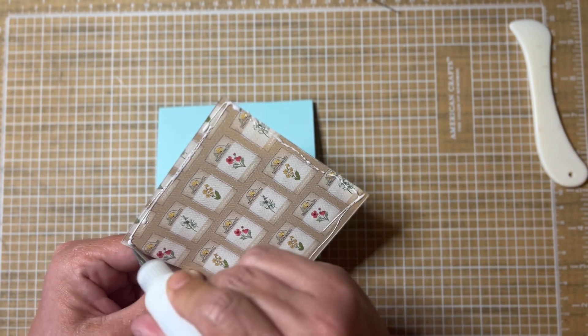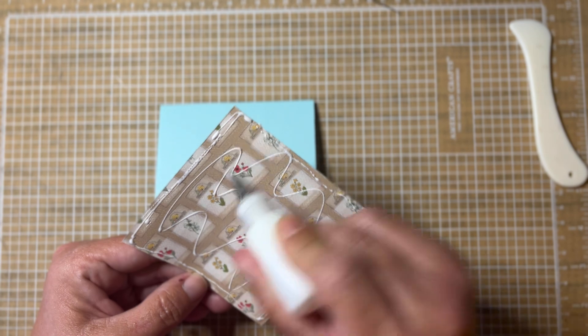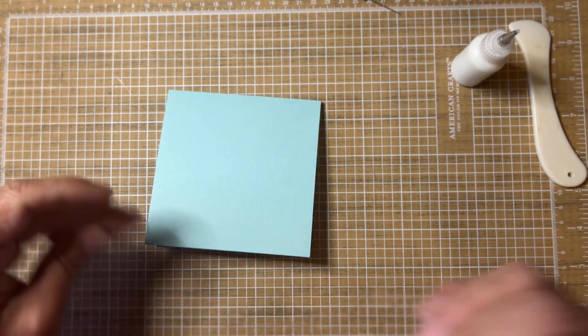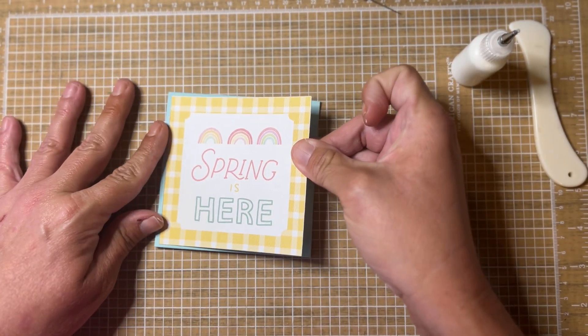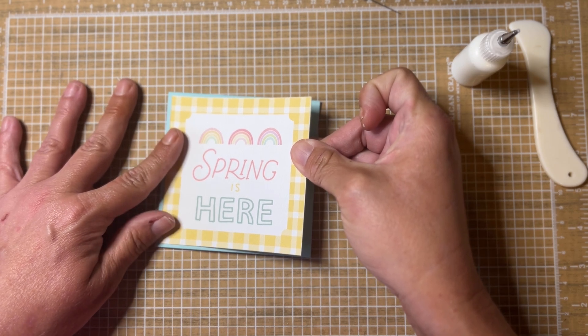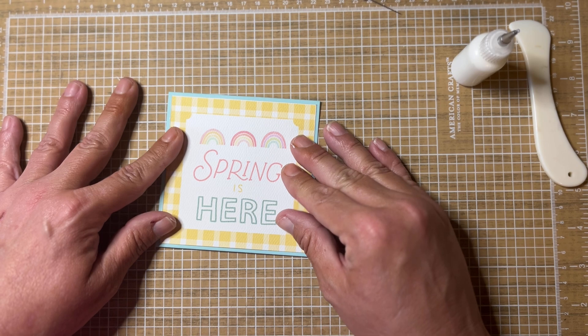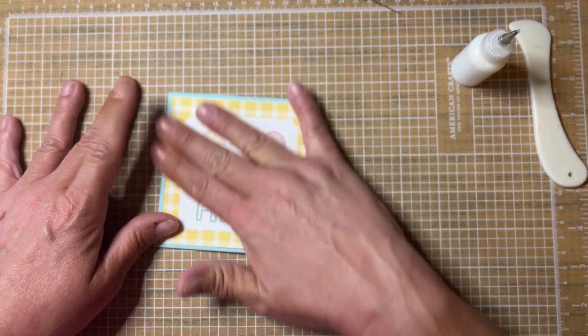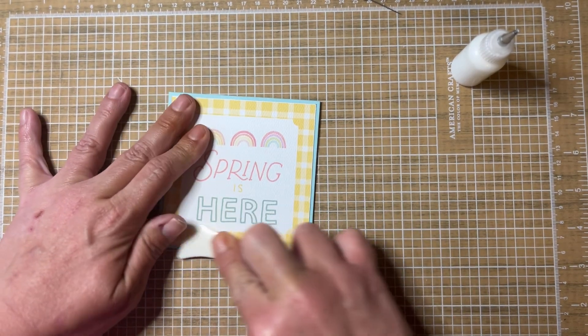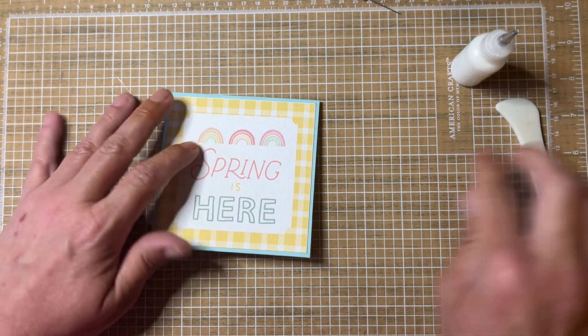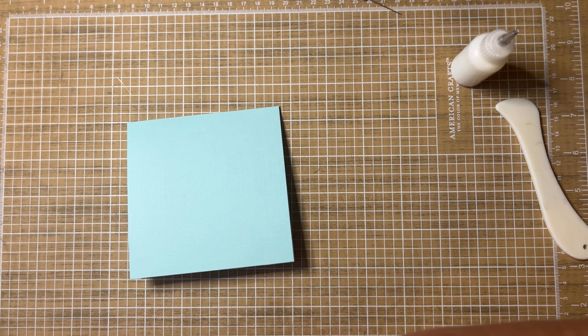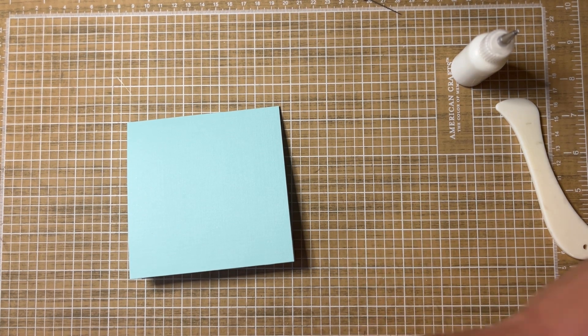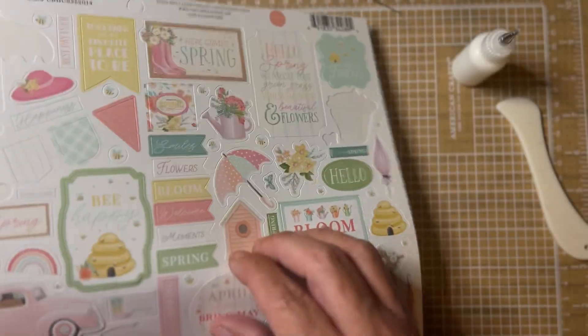I do like to use wet glue on these just to give myself time to line it up and get it straight, as straight as I can. Of course it's not going to be perfect. Okay, and get that good and stuck. Then you could stamp a sentiment or use a sticker or an ephemera piece or just write your sentiment. I think I'm going to pull in the sticker sheet here.